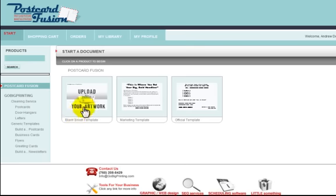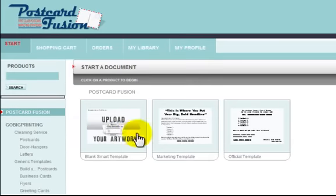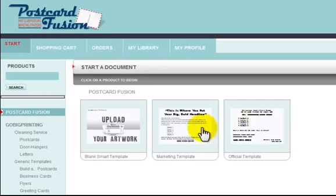In this case, there are three different templates to choose from: a blank postcard where you can upload your own artwork, a marketing template that has a pre-made design, and an official template that has a different design. I'm going to click on Marketing Template and it'll load.